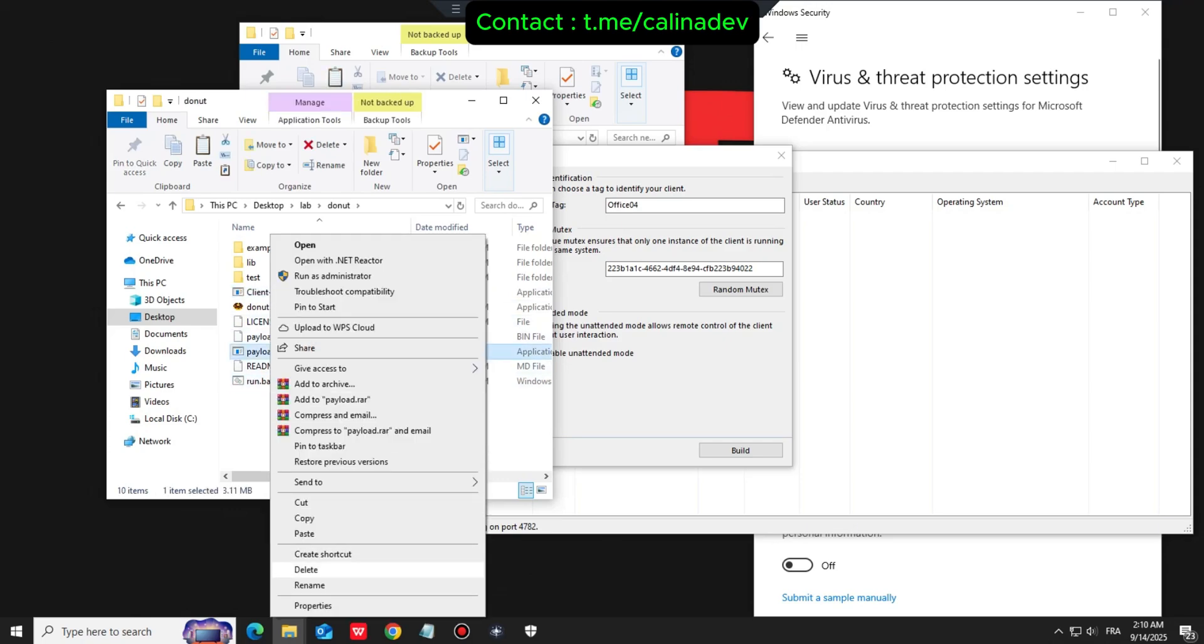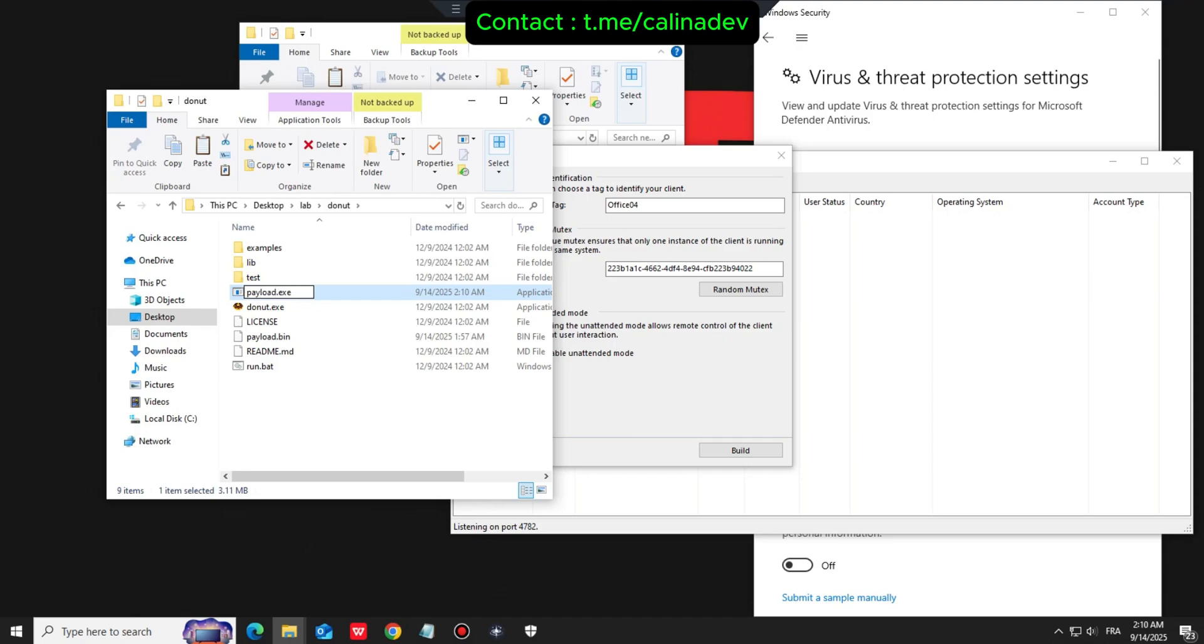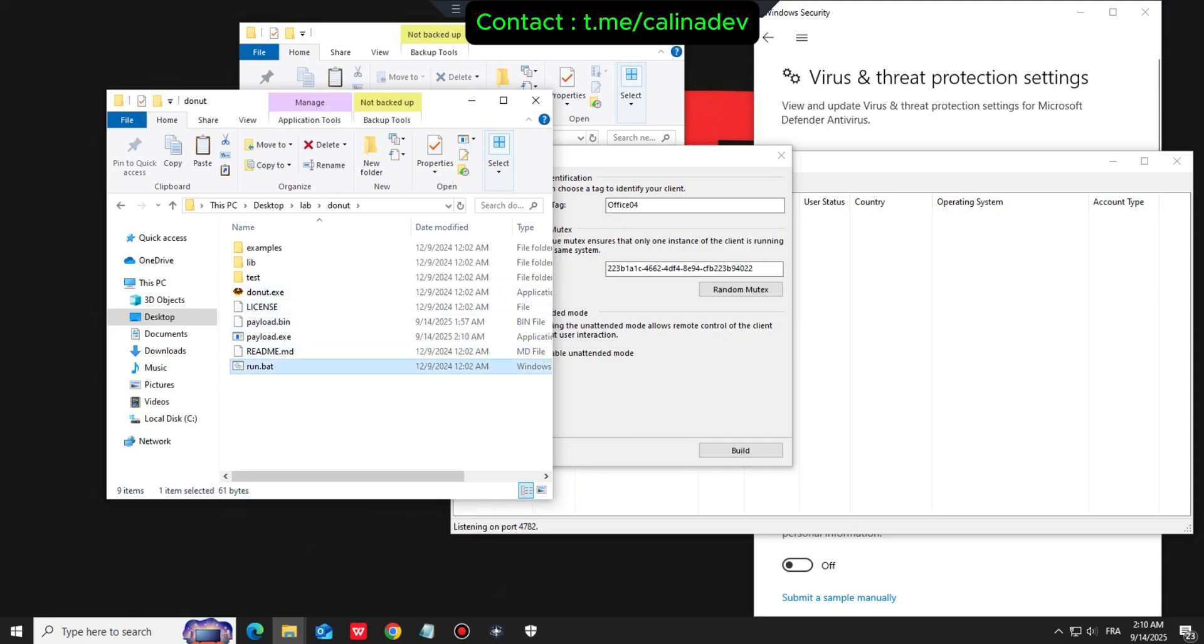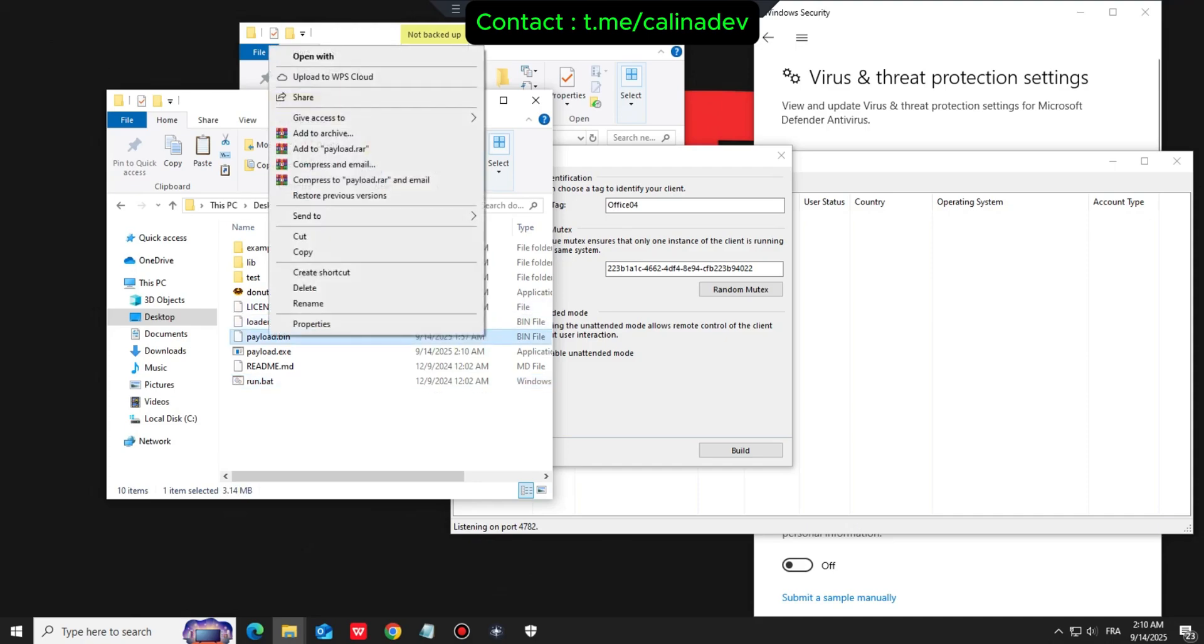For this local test we will use the IP address 127.0.0.1 and a random port number. Next we move the built client into the donut folder to convert it into shellcode. We have a batch file ready to run this command quickly.